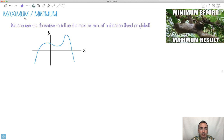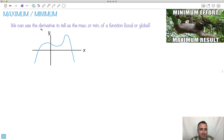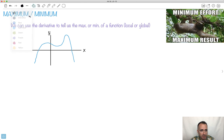We're going to be using the derivative to tell us something about the maximum or minimum of a function. We can find something called global or local maximums or minimums. I just want to explain those a little bit before we get started.